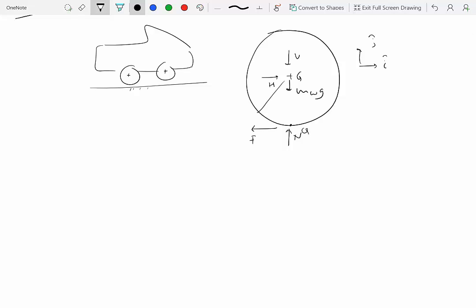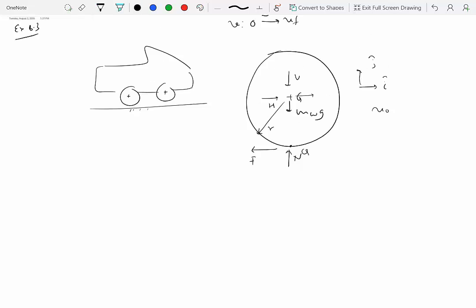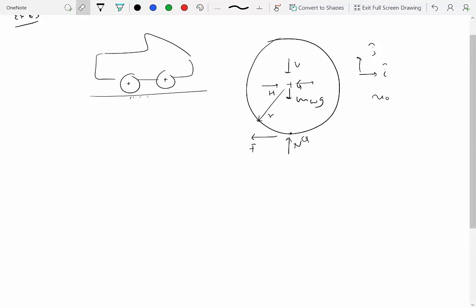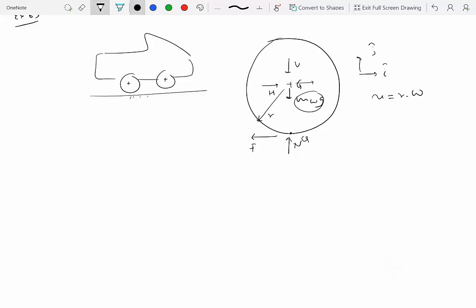How do we proceed? We apply our standard method: do as much kinematic analysis as possible. Assuming the wheel rolls without slipping, the velocity V equals the radius R times omega, from kinematic analysis. Then, from the free body diagram, we identify forces that do work. MwG does no work because it is perpendicular to the horizontal displacement. The friction force F also does no work because the contact point has zero velocity.